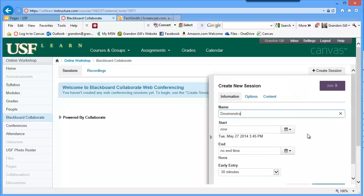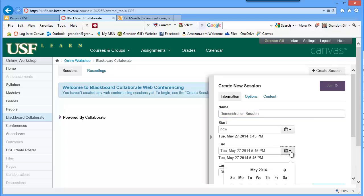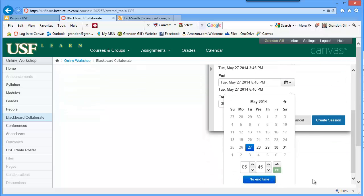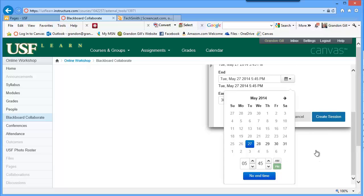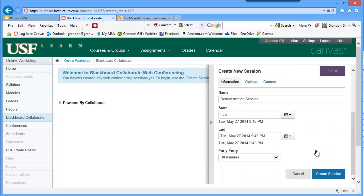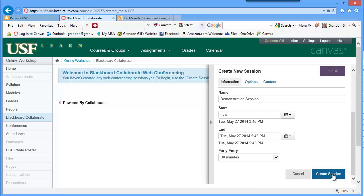I'll call this one 'demonstration session.' We'll start now and set an end time — I'll just use the default end time of 5:45, about two hours from now. Early entry means people can get in before the start time, which is useful except when the start time is now. Instead of clicking Create Session right away, I'm going to quickly go through some of the options so you're aware of what's available.